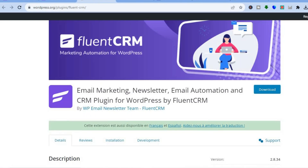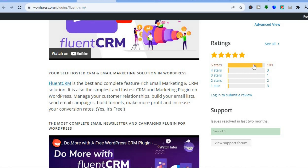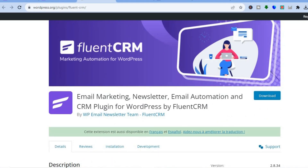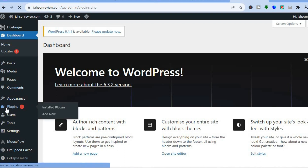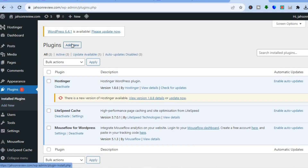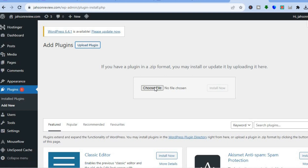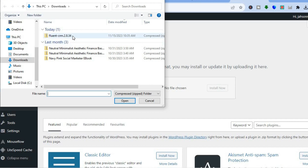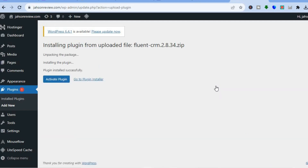Once you've tapped 'Try Free,' you'll be redirected to the plugin page where you can scroll down, read more about it, and see that it is highly rated. Then tap on 'Download.' Once downloaded, go to the admin page of your WordPress website, tap on 'Plugins' from the left-hand menu, tap 'Add New' at the top, select 'Upload Plugin,' tap 'Choose File,' select the zip file you downloaded, tap 'Open,' then tap 'Install Now.'